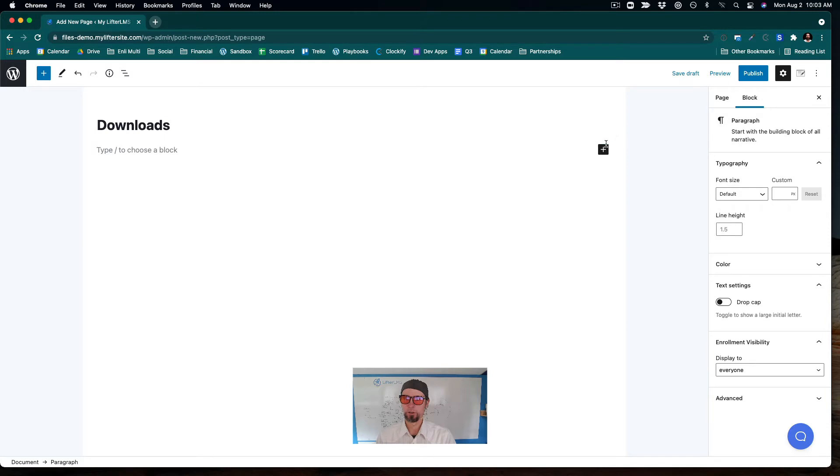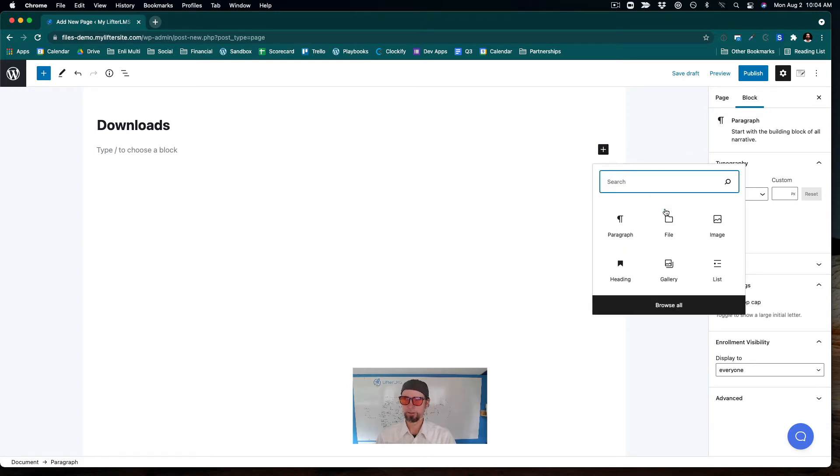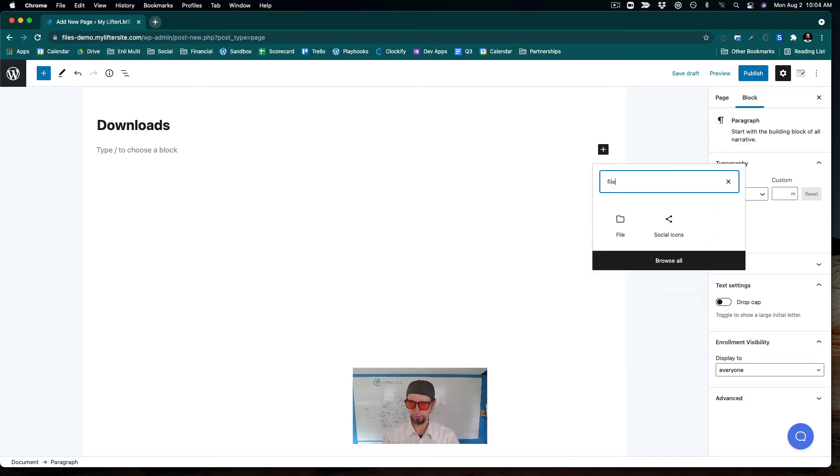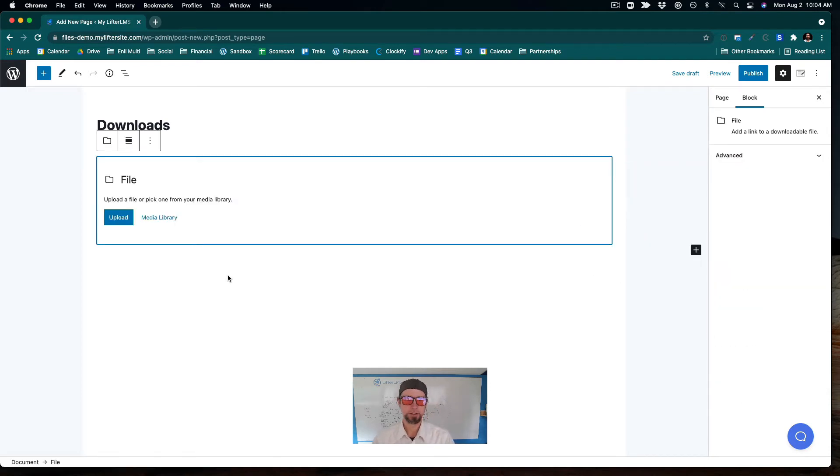So if you press the add block button and you see this one here called file, and you can also search for it if you don't see it. You insert this file here.